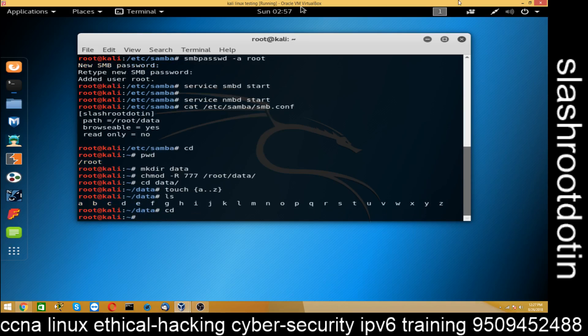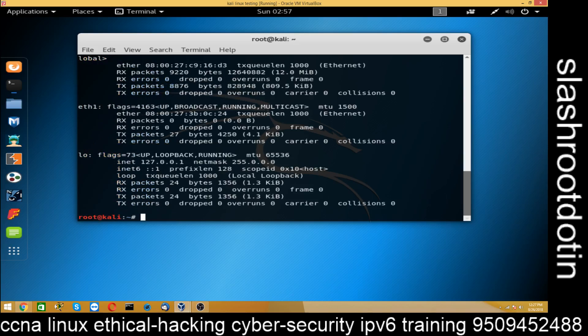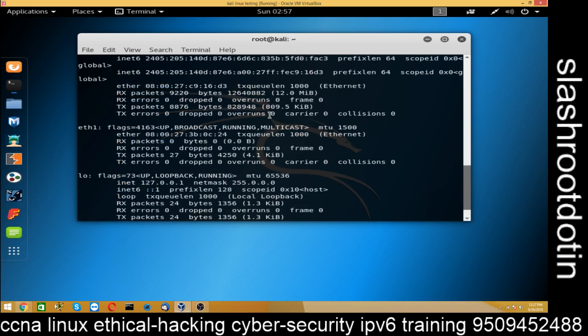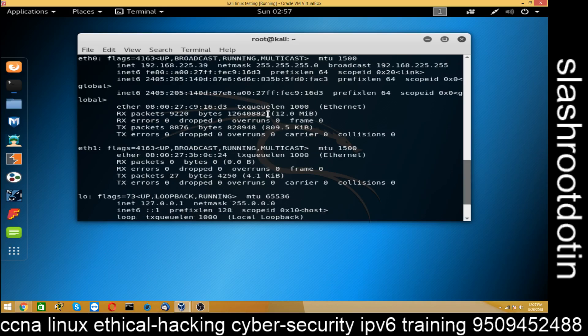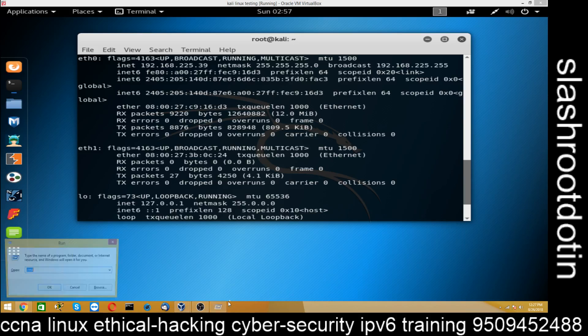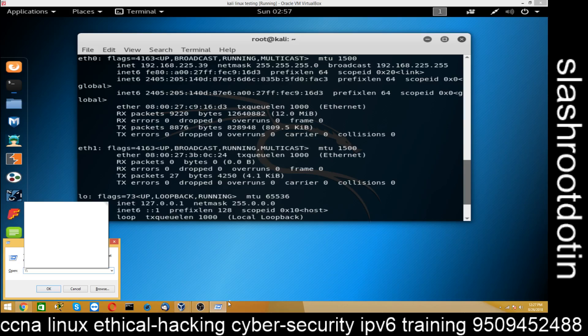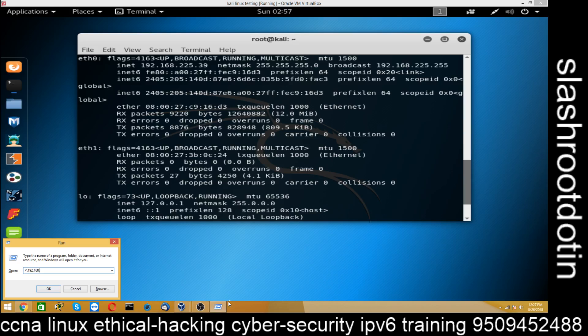Now check the IP address of your Samba machine. And that is 192.168.225.39. Now I am going to borrow Windows machine. And type windows plus R. And here I type 192.168.225.39. That's it.